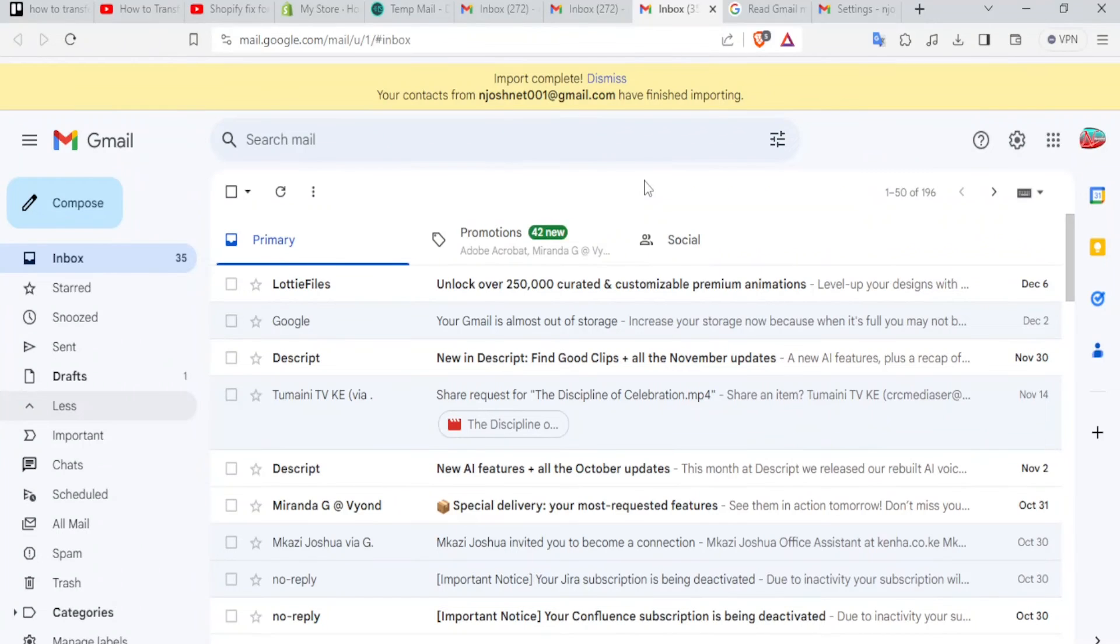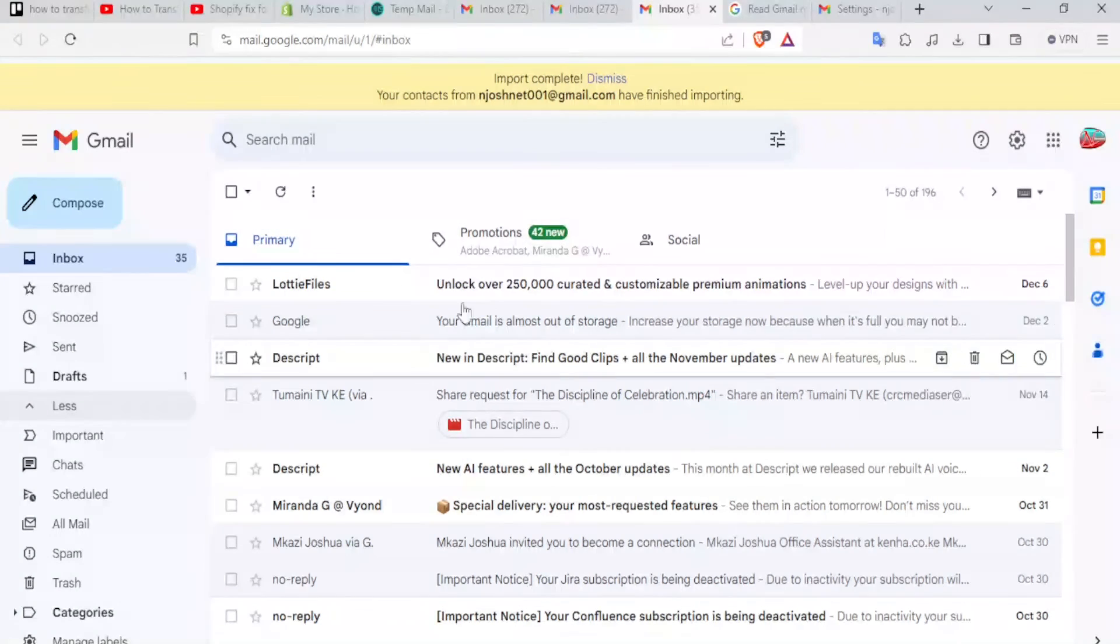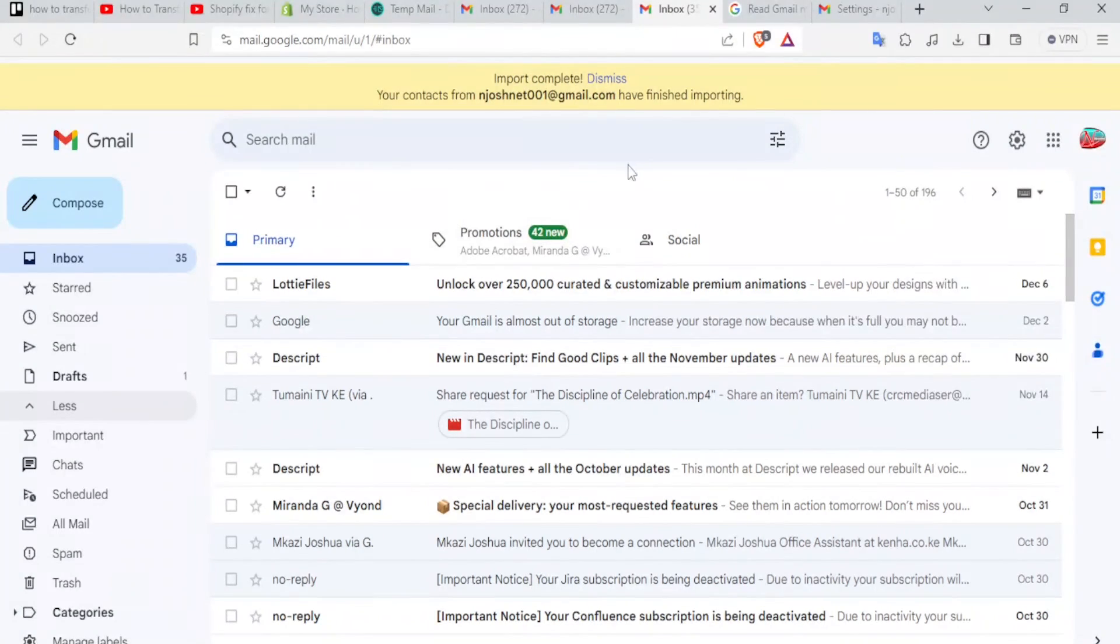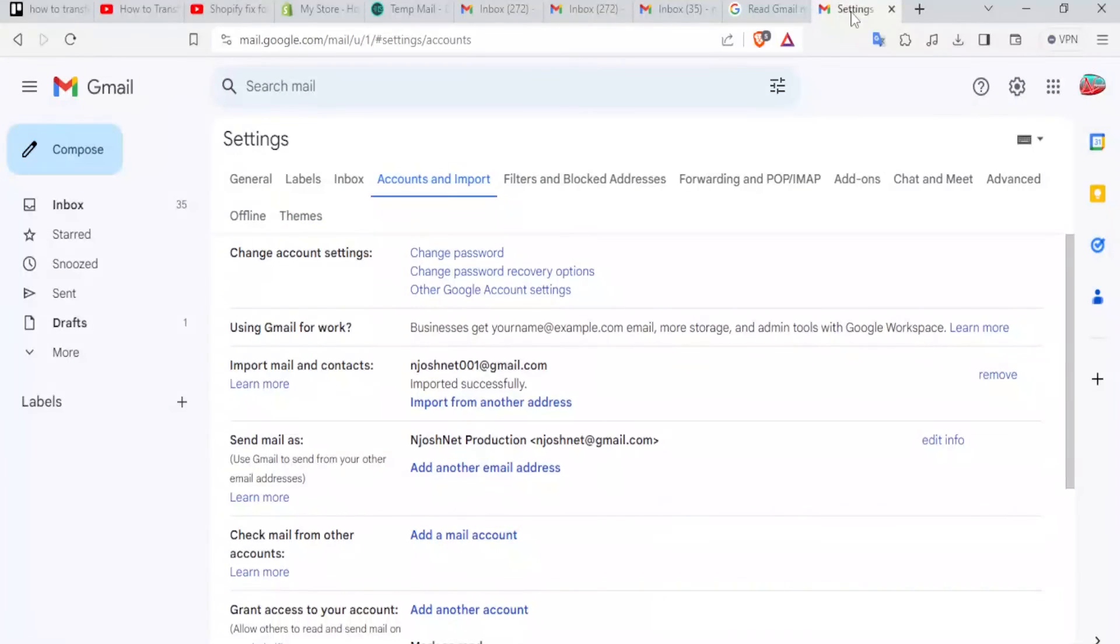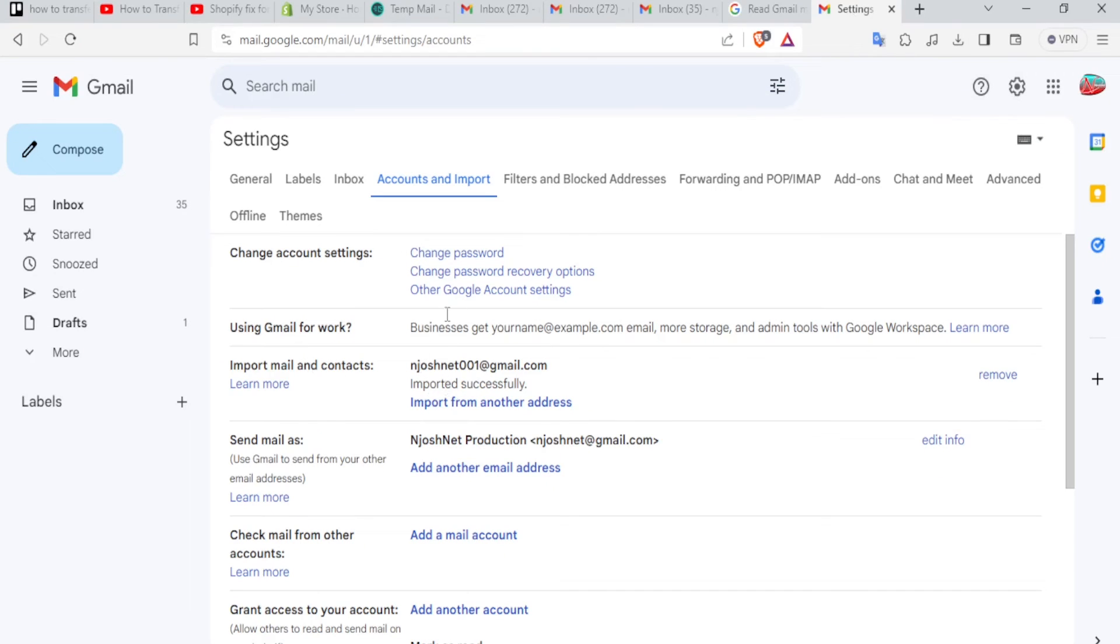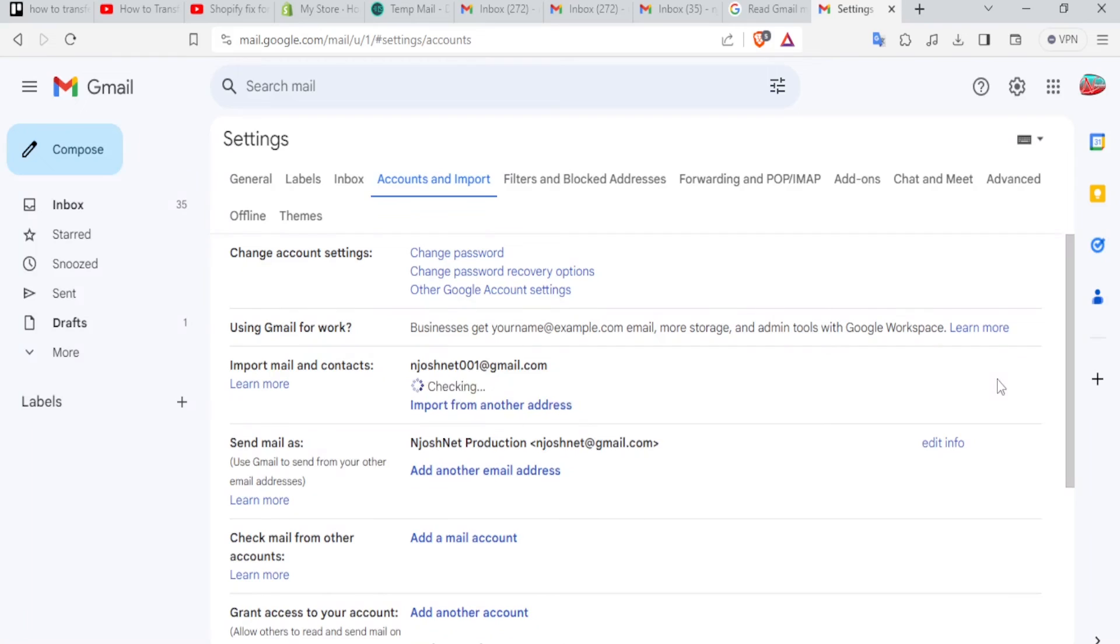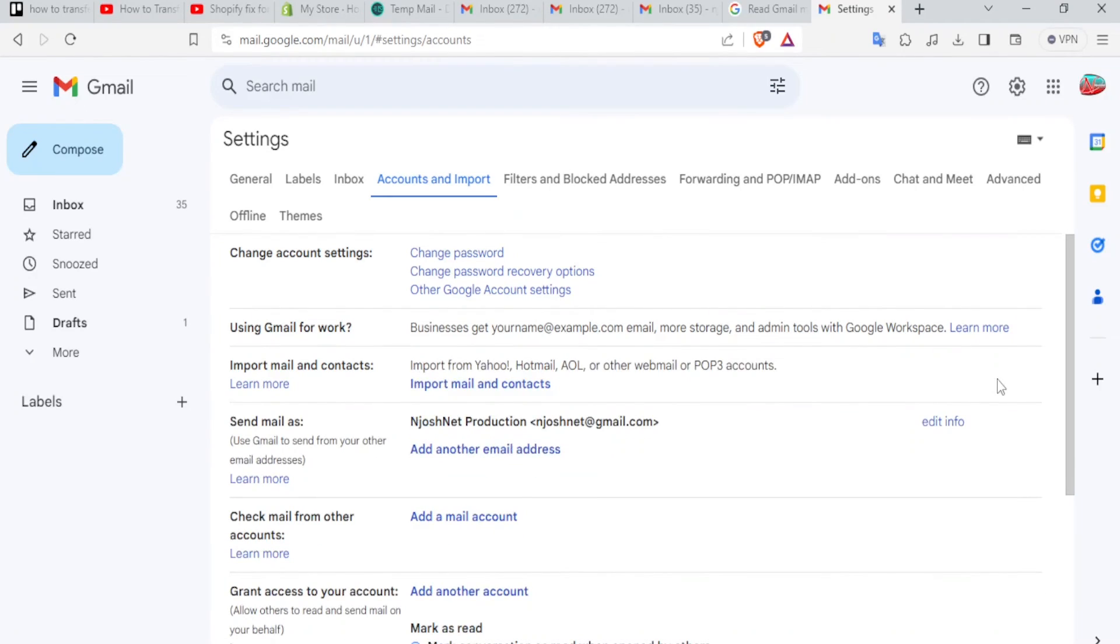And that means now all the contacts that were in the other email have been added here. If I had also selected emails, then they could have now been added here. And I can now access them from this part. If you want to disconnect your email now, so that you stop importing the emails, you still do the same. You come to settings and then all settings and it brings you here. So you notice this account is linked to JoshNet 001 at gmail.com. You simply come to the right hand side and click on remove. And what that will do is just remove your account link, the account you linked to this email so that you no longer have any links added here.